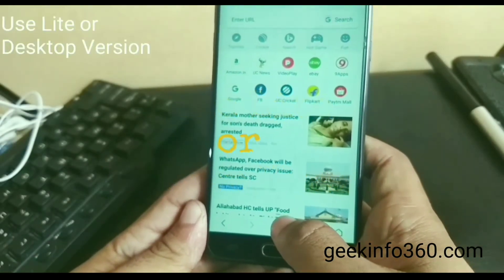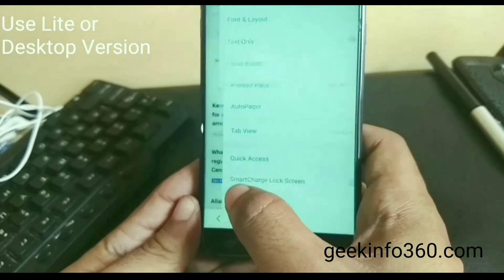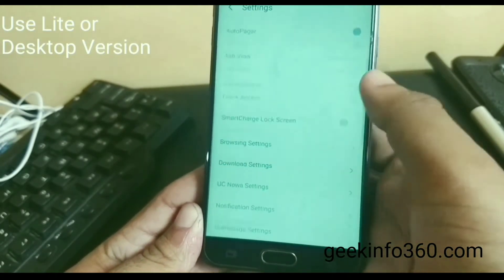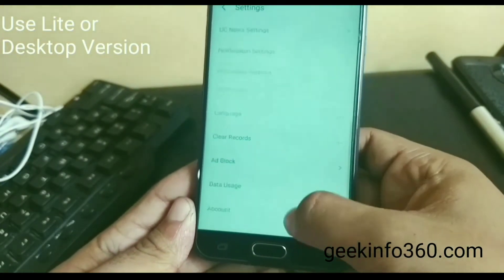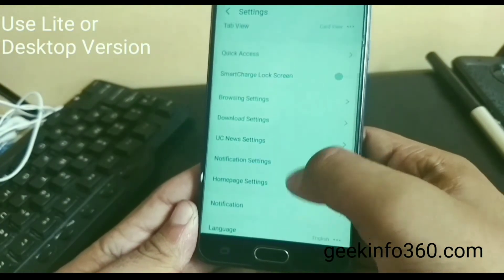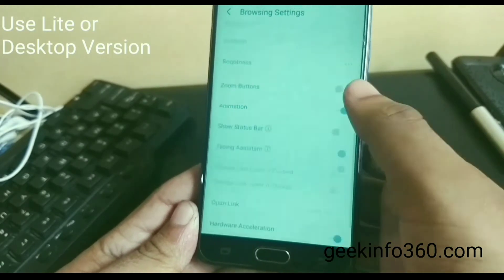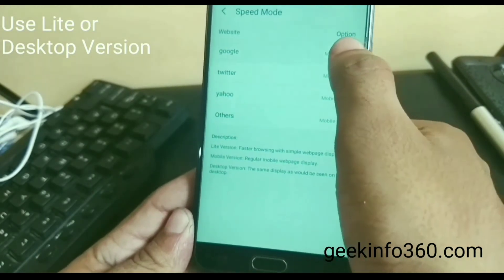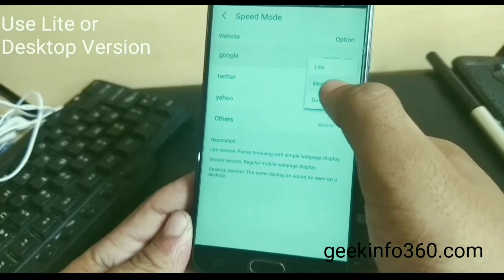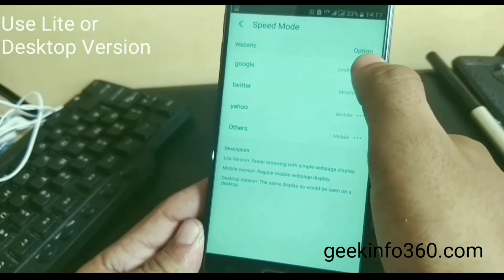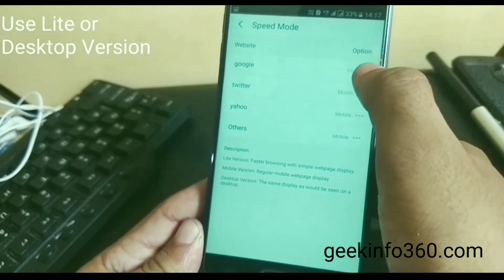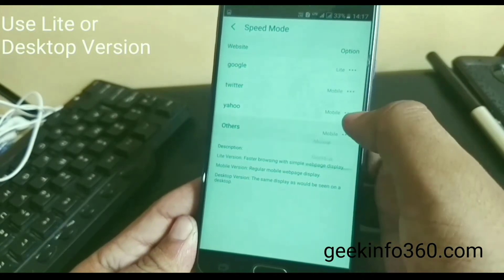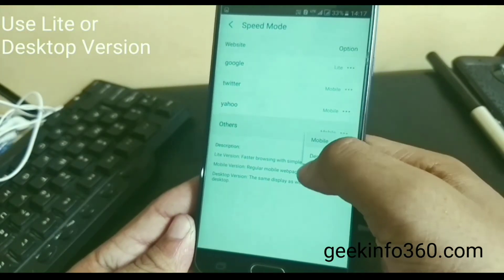If you don't have fast internet, go to Settings. In Settings, click on Browser Settings. In Browser Settings, go to Website Preferences. Here you can change the mode to Light, Mobile, or Desktop. If you don't have a laptop, you can change it to Desktop. If you don't have fast internet, you can change it to Light.